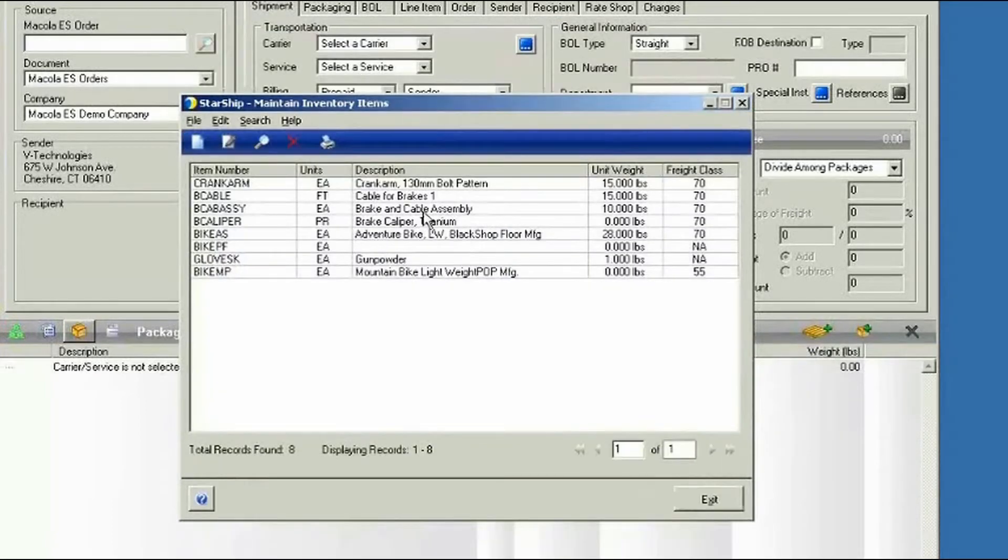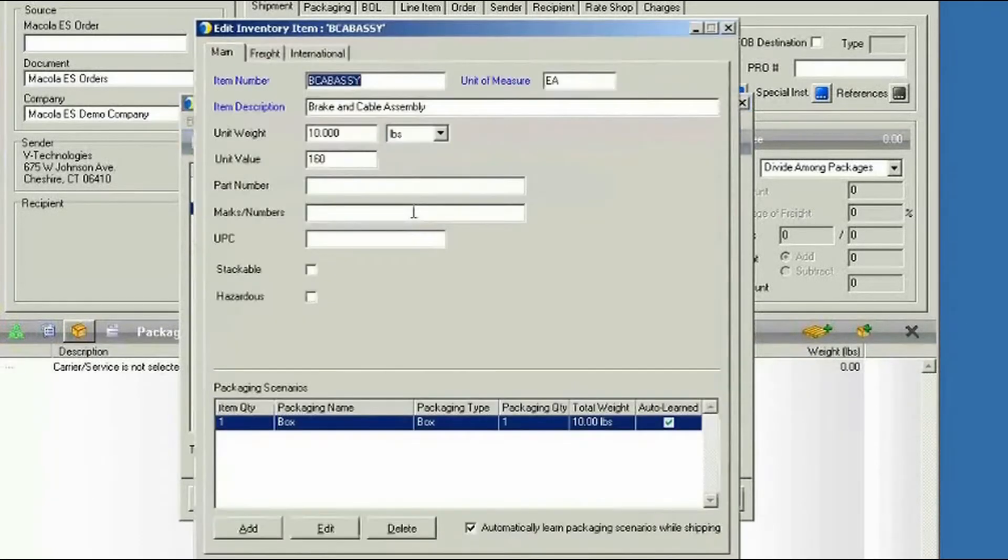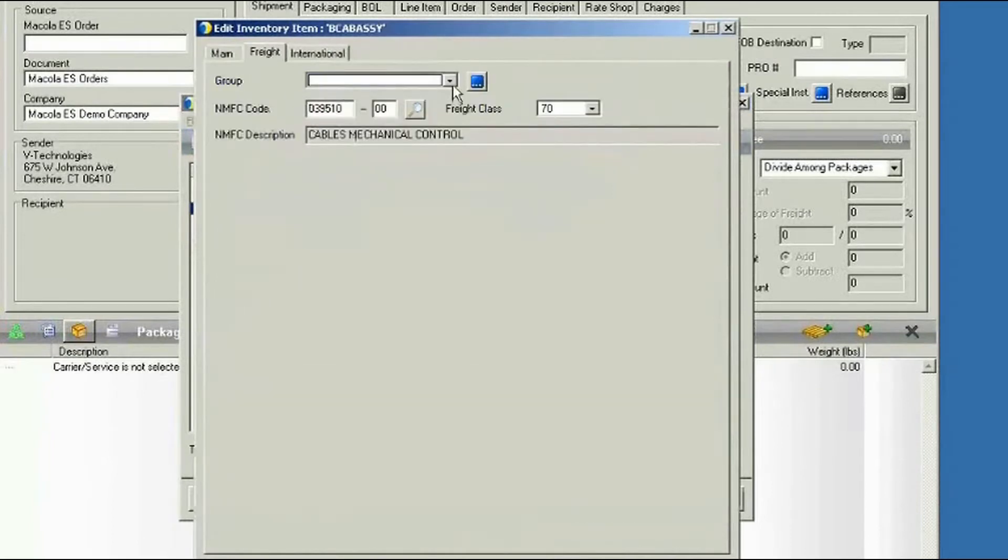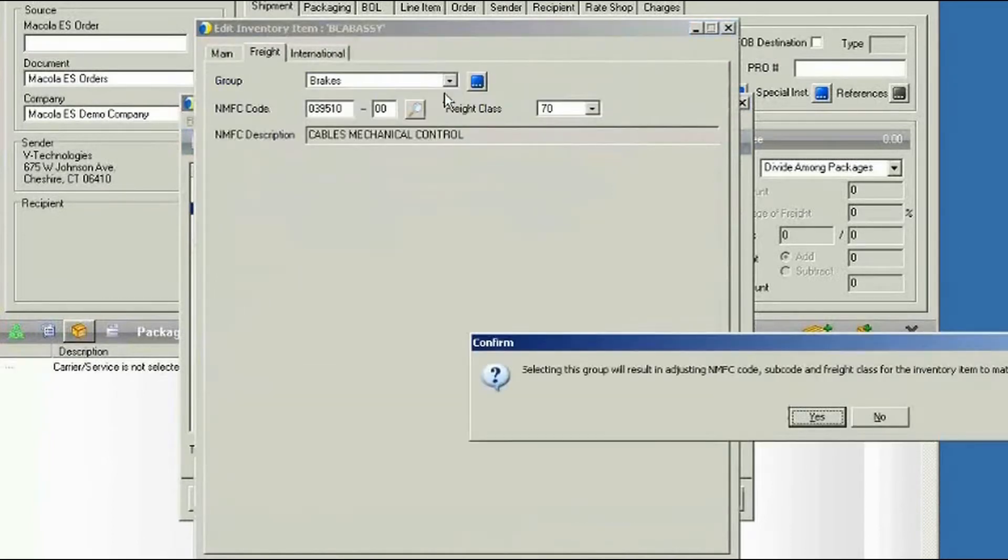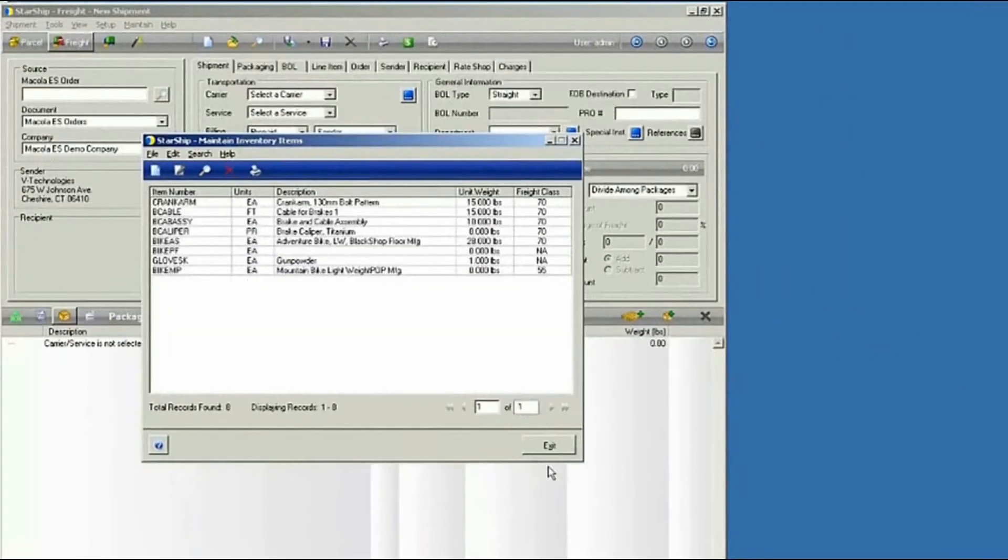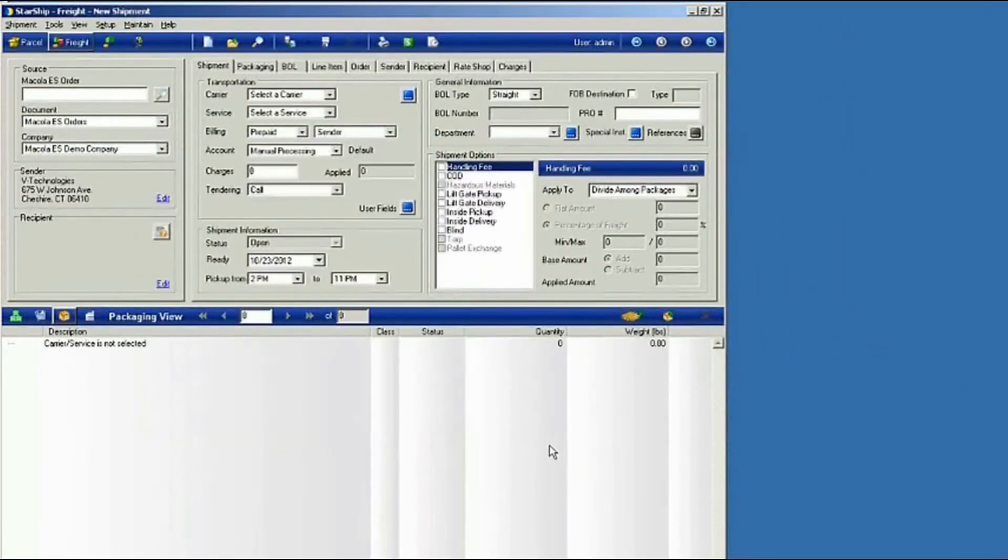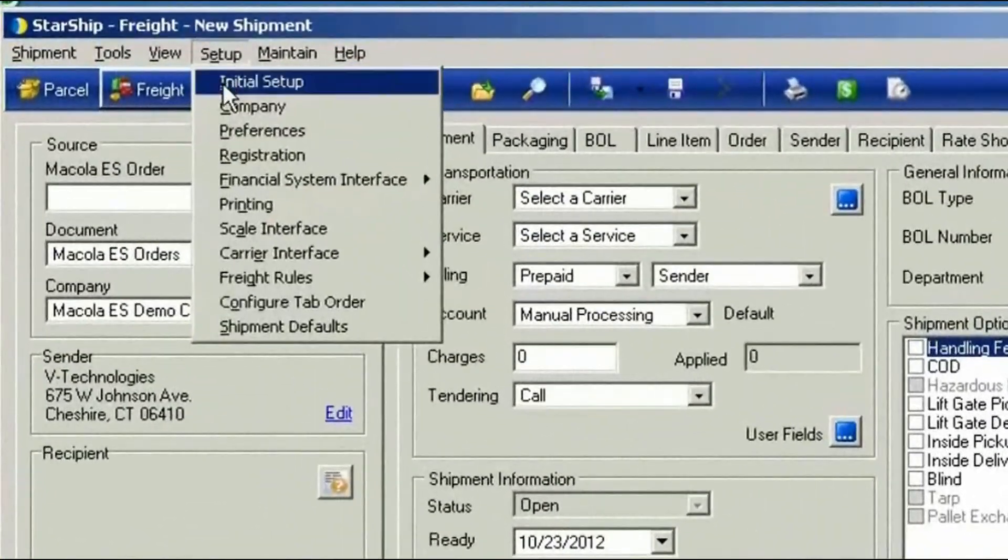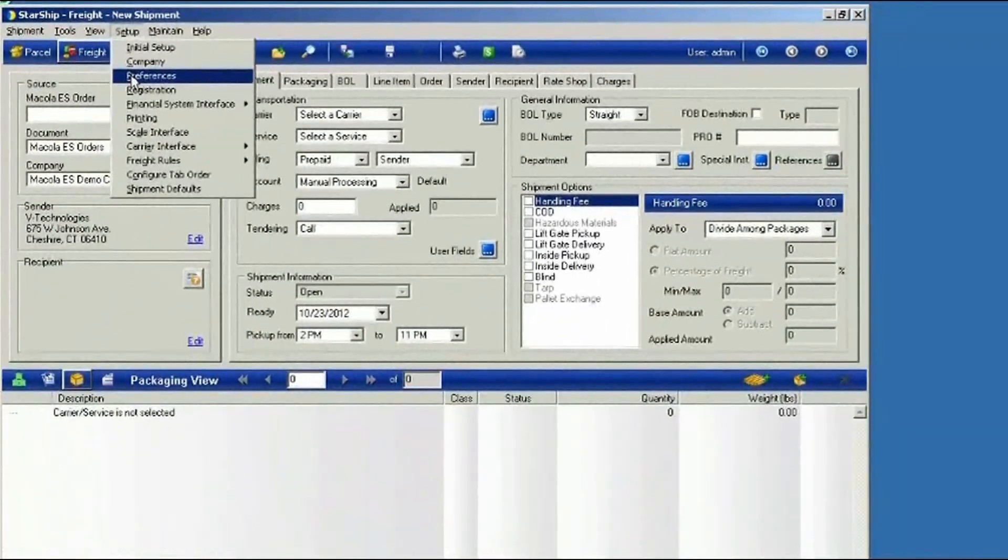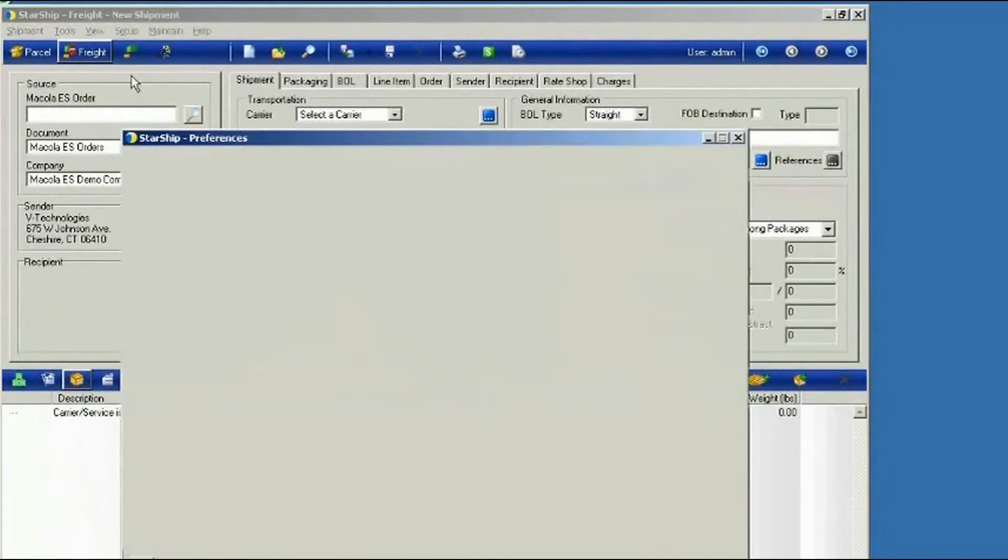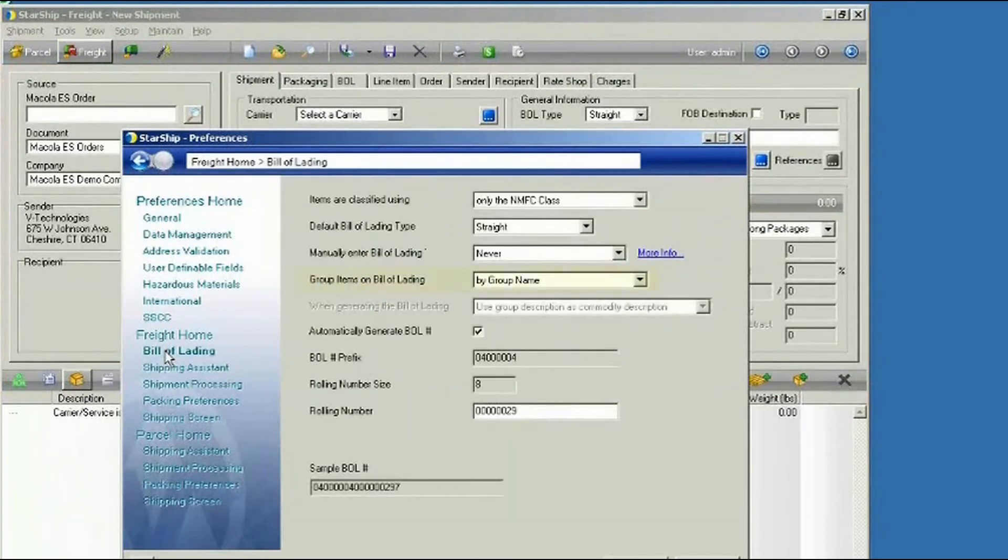And then we'll add another part to that. Once we've defined those properties, you're going to want to navigate to your setup menu and go to Preferences. And this is where you can define how you want to group those items on your bill of lading. You'll go to Freight and the Bill of Lading Preferences.